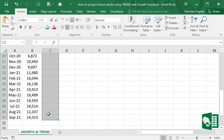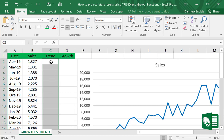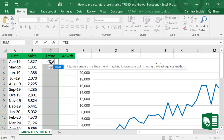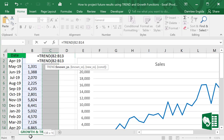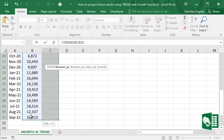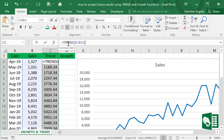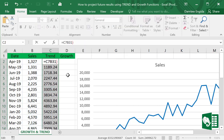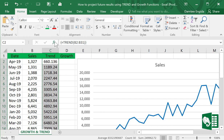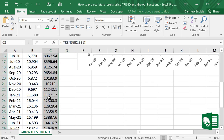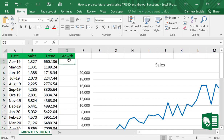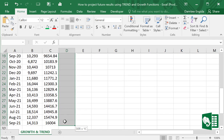We will enter the TREND function — first highlight all the cells and enter: equals TREND, and select all the data from B2 to the last cell. Since this is an array formula, we cannot simply press Enter — we should press Ctrl + Shift + Enter.